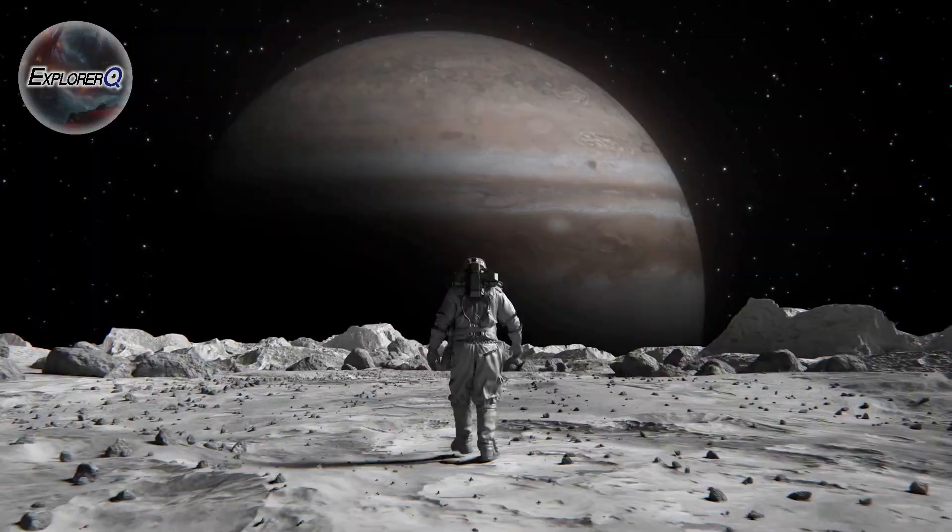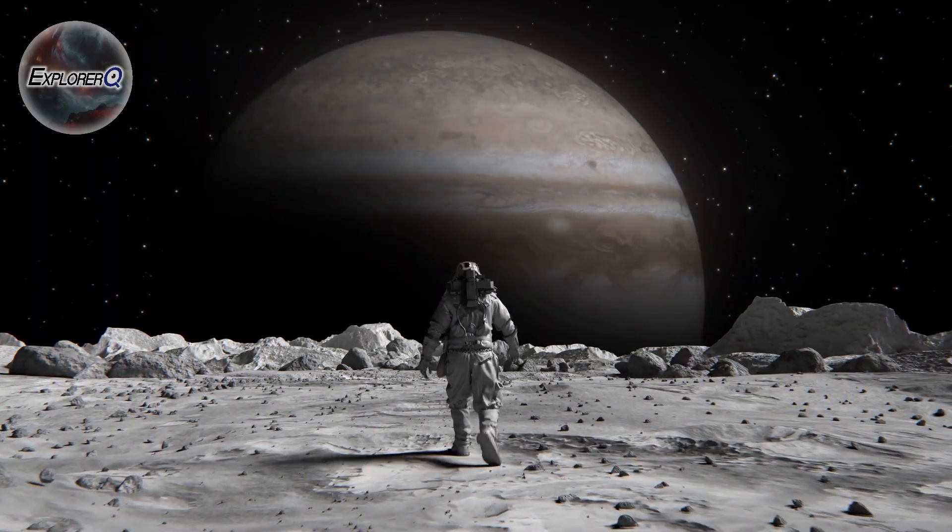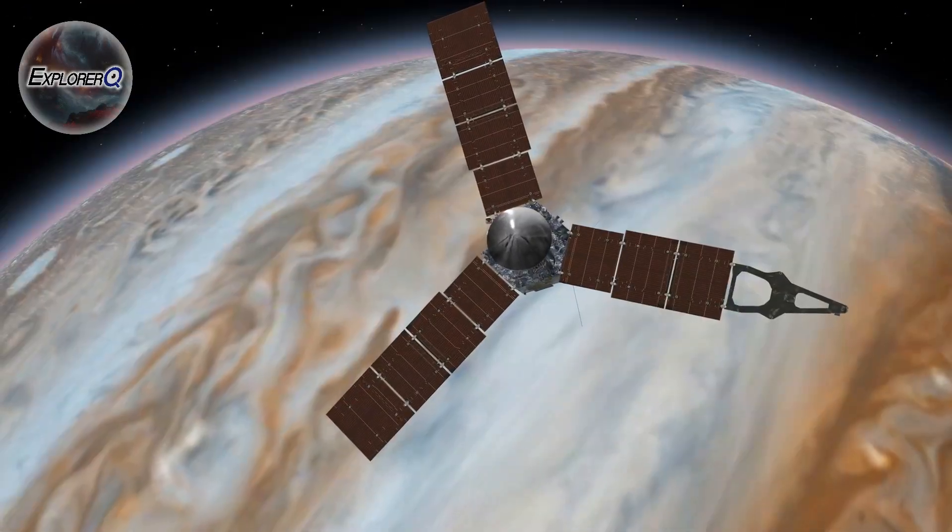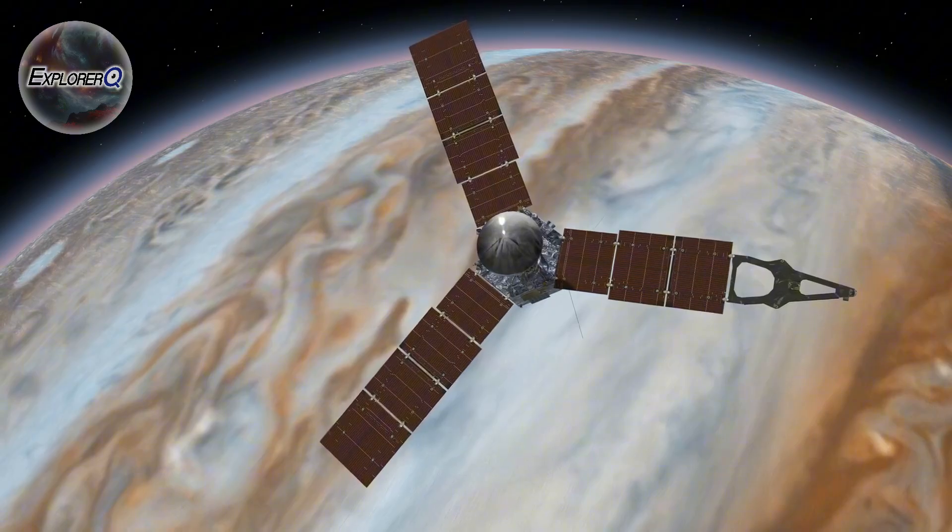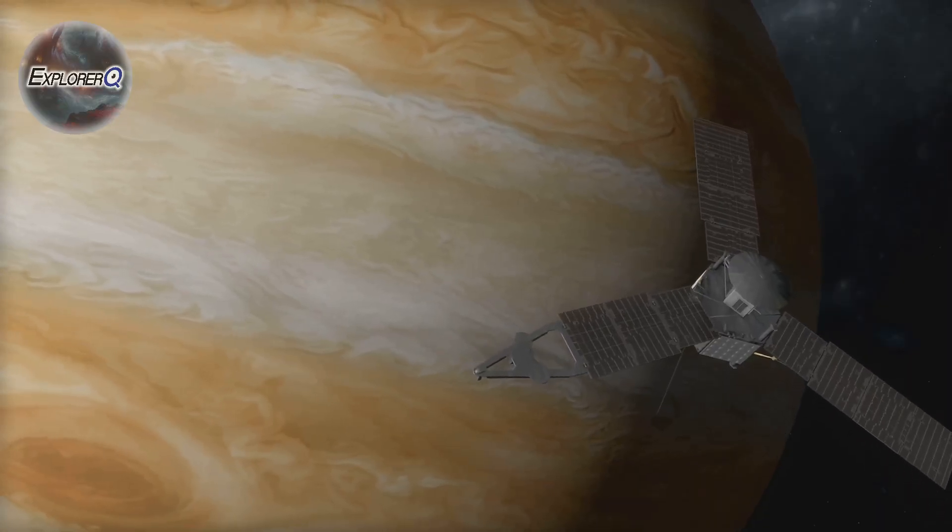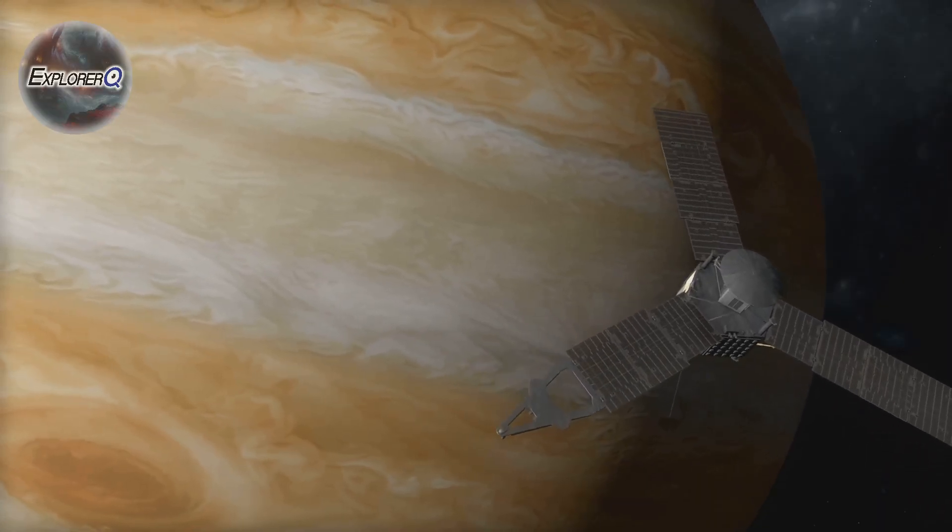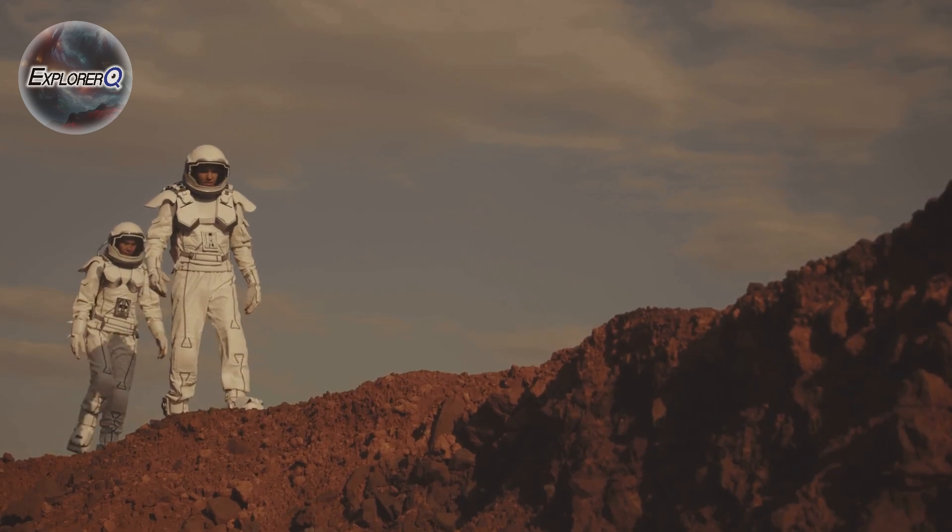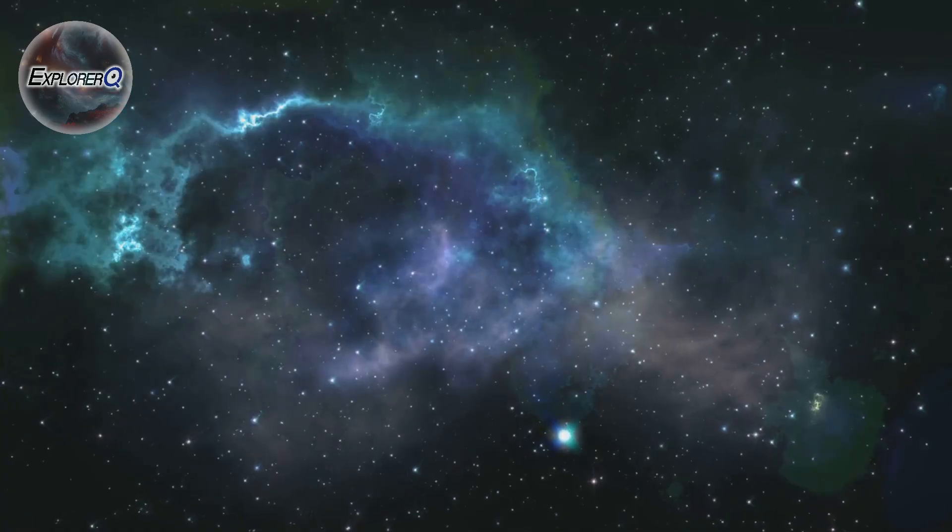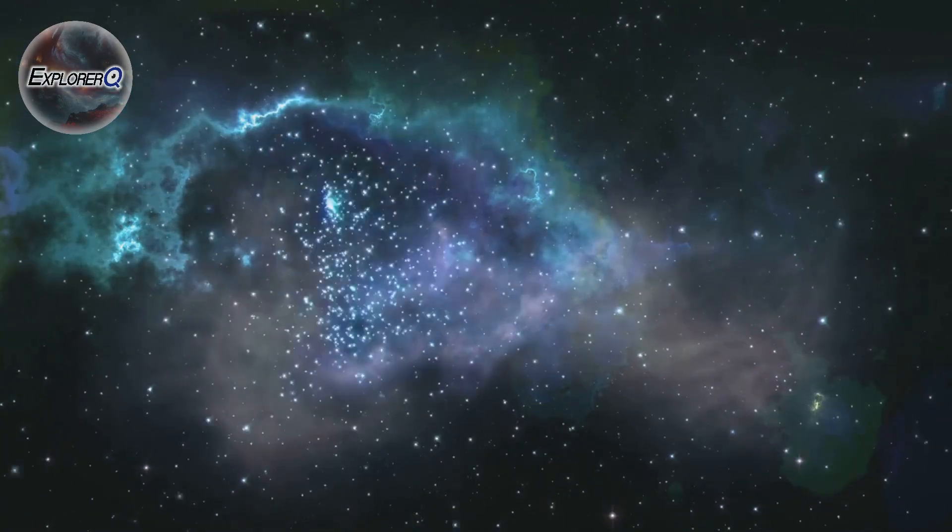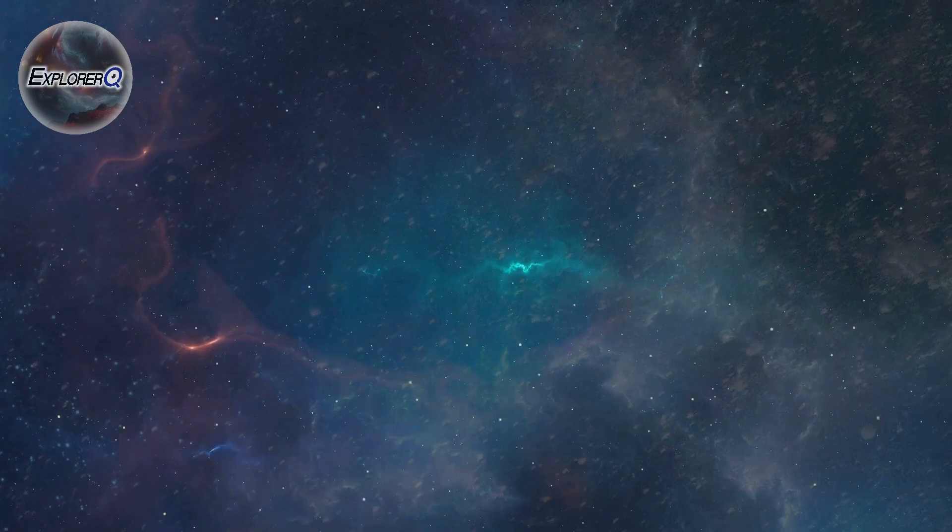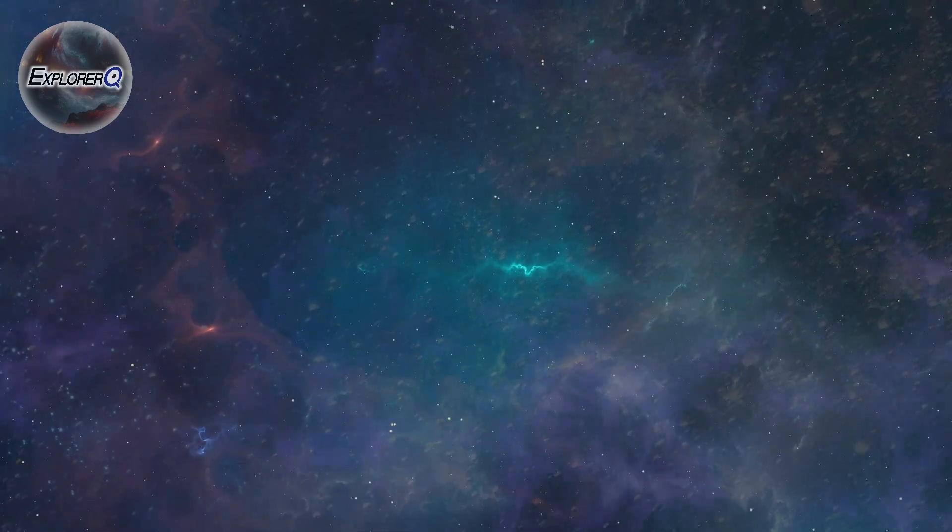As we explore, Jupiter captivates our imaginations, beckoning us to unravel its mysteries. The journey to Jupiter is about the pursuit of knowledge, the thrill of discovery. The questions we ask, the answers we seek, reveal a wondrous and strange universe.